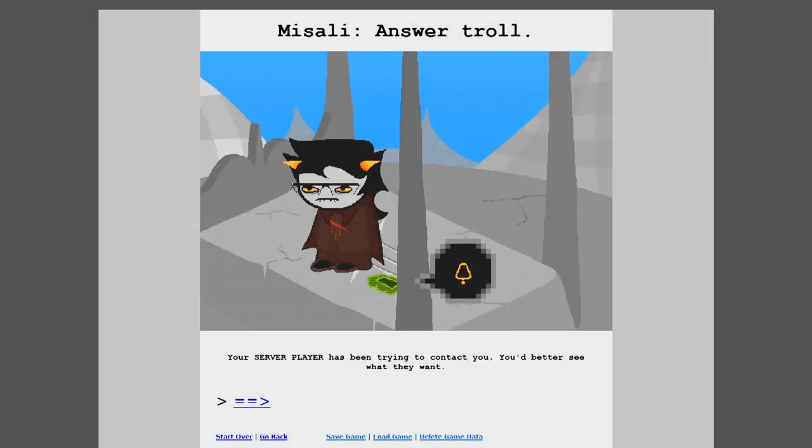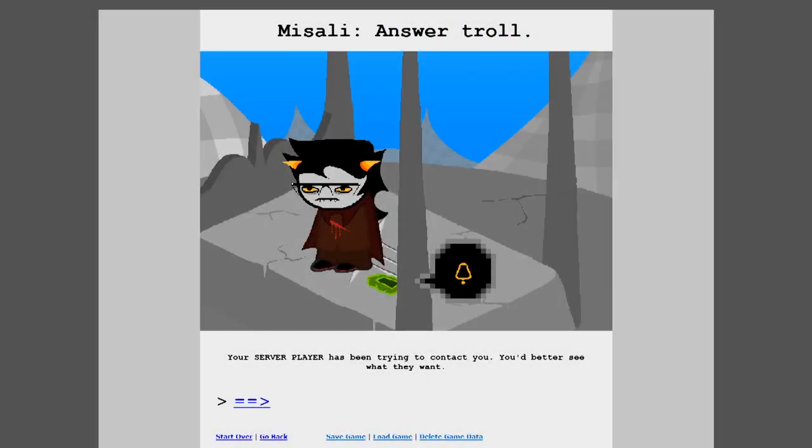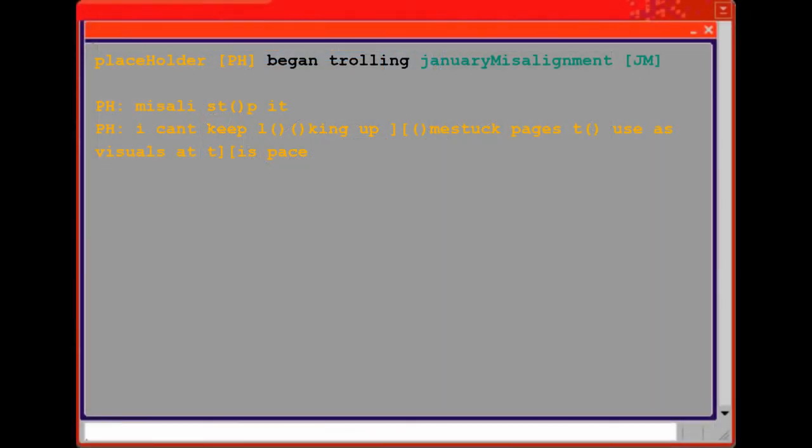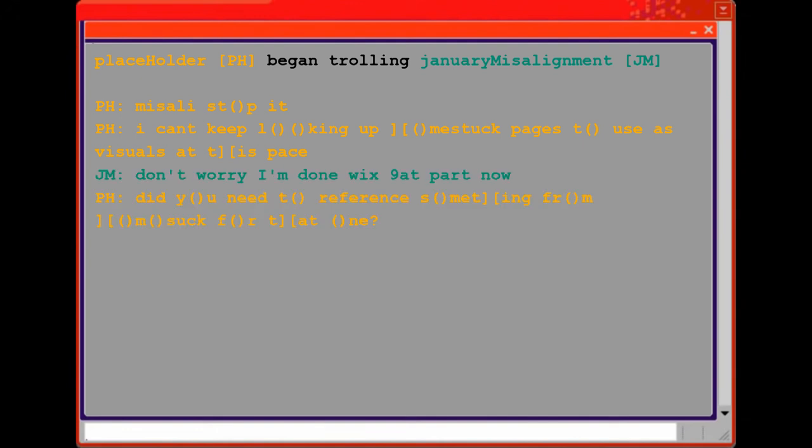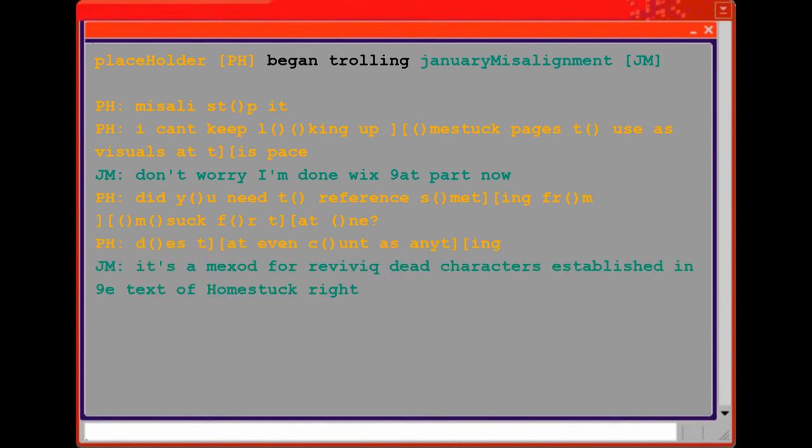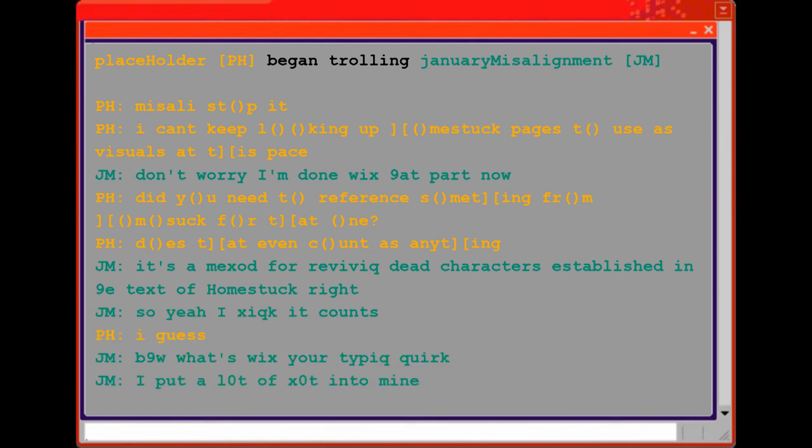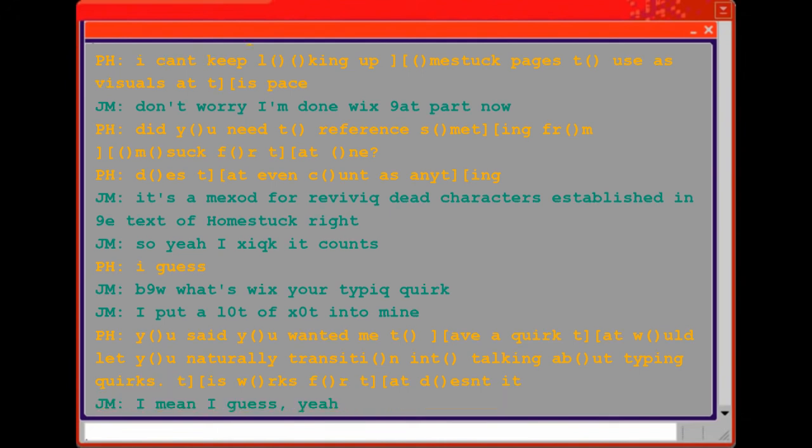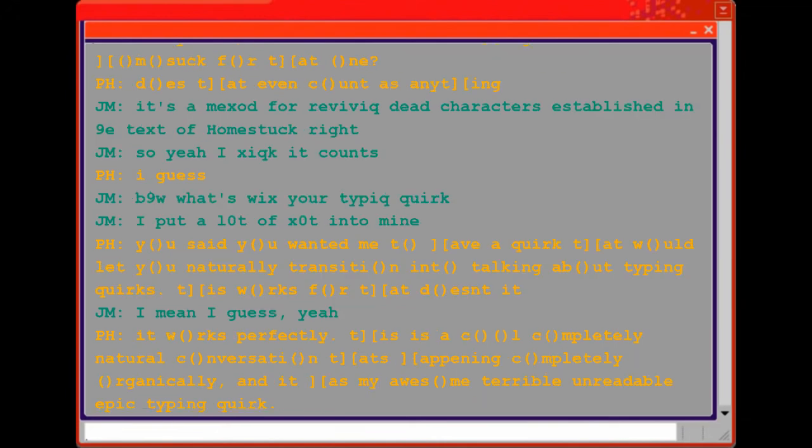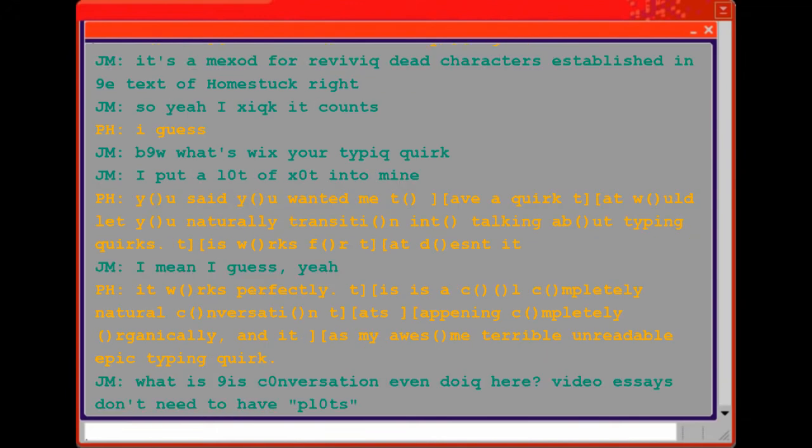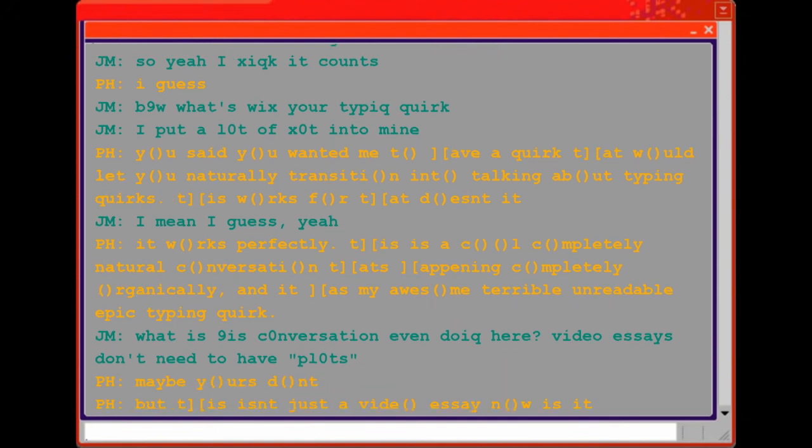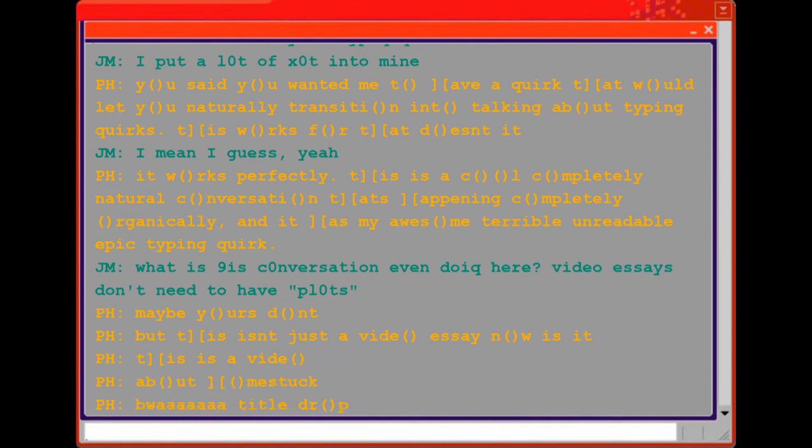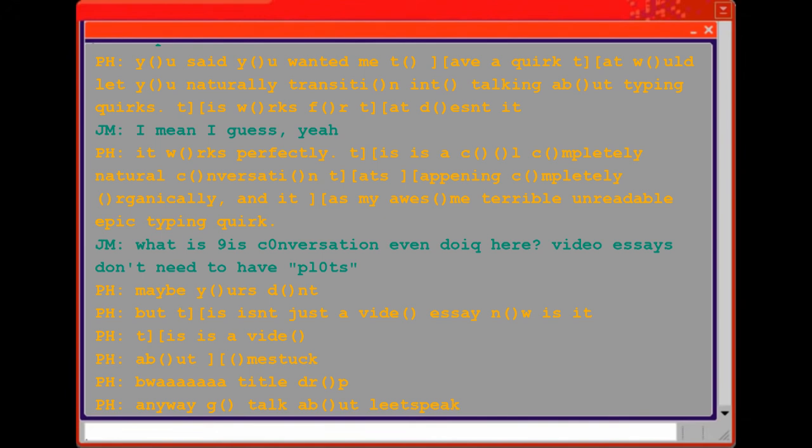Your server player has been trying to contact you. You'd better see what they want. Stop it. I can't keep looking up Homestuck pages to use as visuals. Don't worry, I'm done with that part now. Did you need to reference something from Homestuck for that one? Does that even count as anything? It's a method for reviving dead characters established in the text of Homestuck, right? So yeah, I think it counts. I guess. By the way, what's with your typing quirk? I put a lot of thought into mine. You said you wanted me to have a quirk that would let you naturally transition into talking about typing quirks. This works for that, doesn't it? I mean, I guess, yeah. It works perfectly. This is a cool, completely natural conversation that's happening completely organically, and it has my awesome, terrible, unreadable, epic typing quirk. What is this conversation even doing here? Video essays don't need to have plots. Maybe yours don't. But this isn't just a video essay now, is it? This is a video about Homestuck. Title drop. Anyway, go talk about leetspeak.